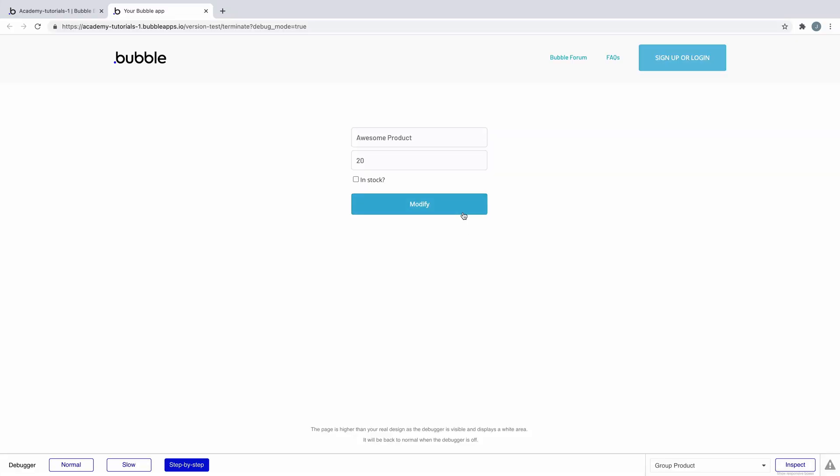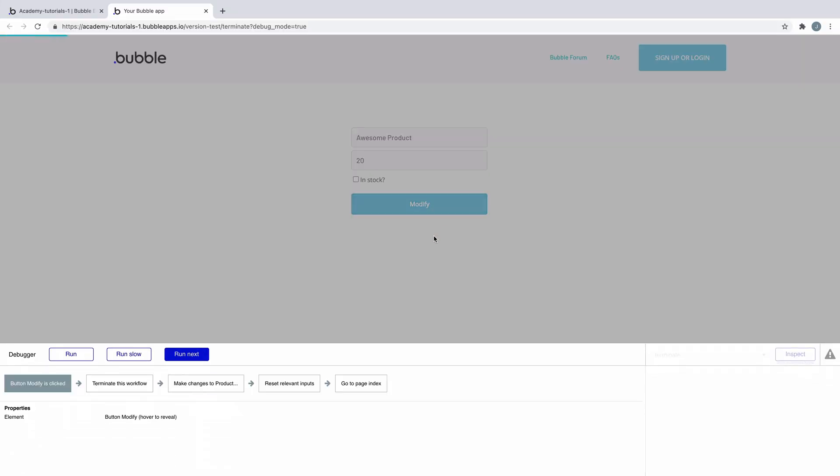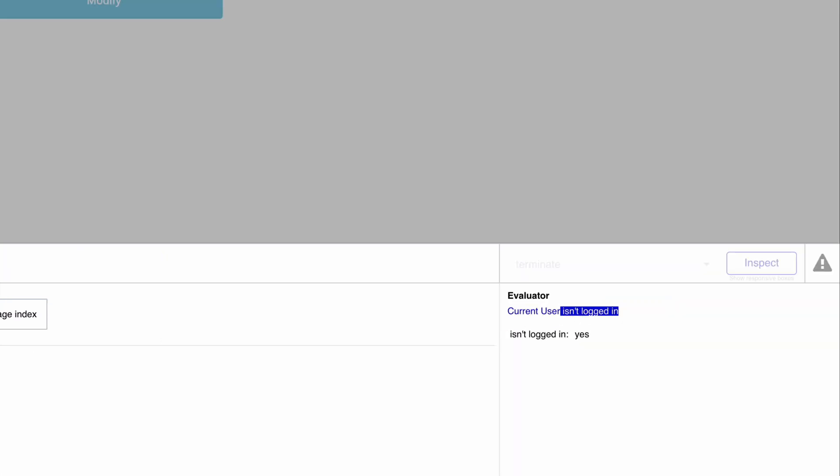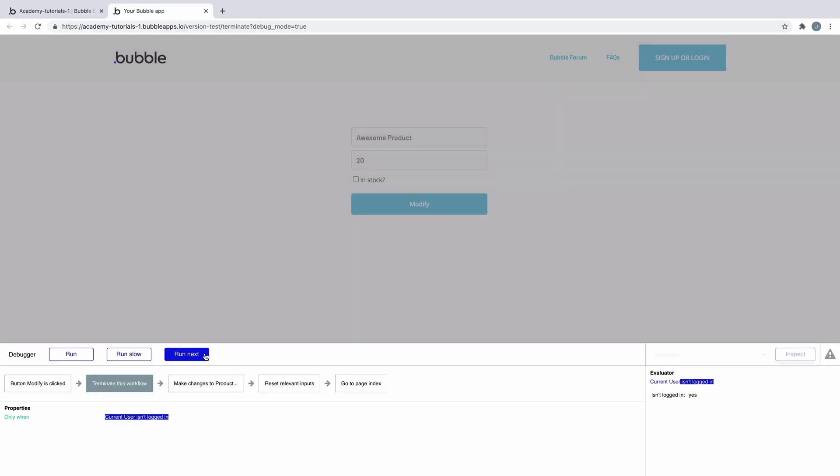But if the user isn't logged in and we run the workflow, when we hit the terminate action we can see as it evaluates to true the remaining actions aren't triggered.